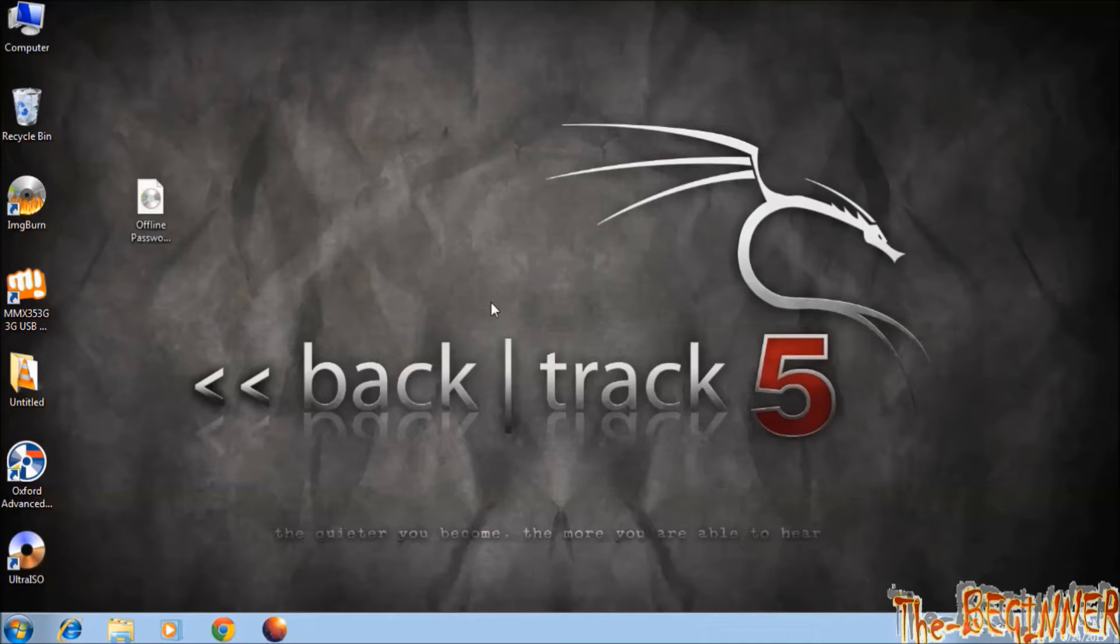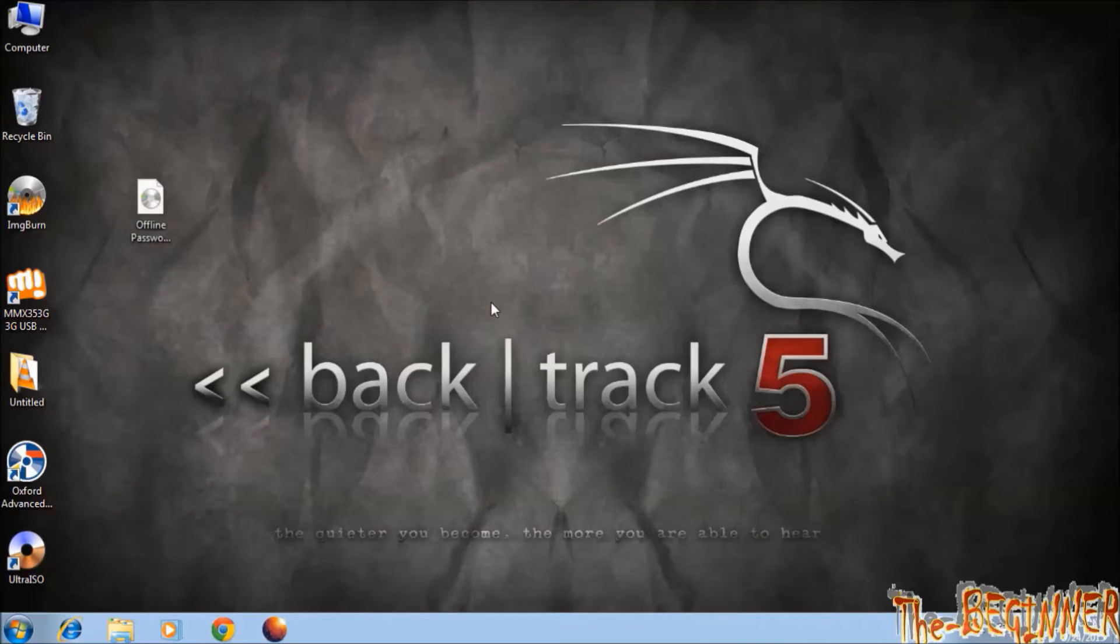Hello YouTube, this is Shivesh, the beginner guy. In this video, I'm going to show you how to hack a Windows computer, how you can hack a password protected Windows computer.